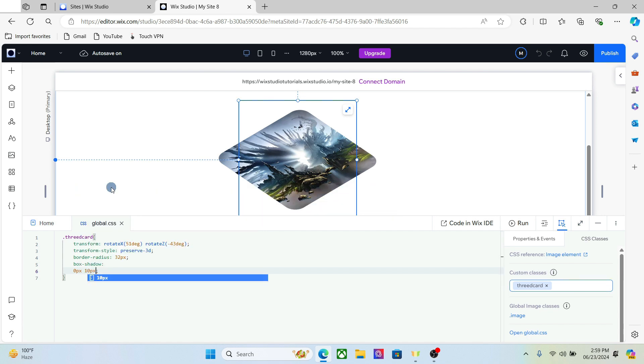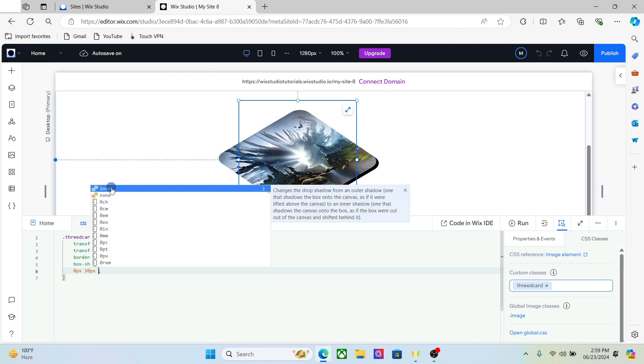If you don't understand the code, don't worry. You will get the entire code in the description, so just copy it and paste it in your website.